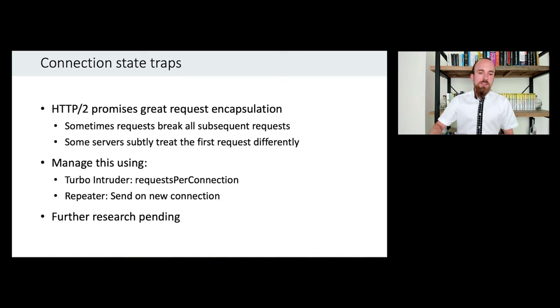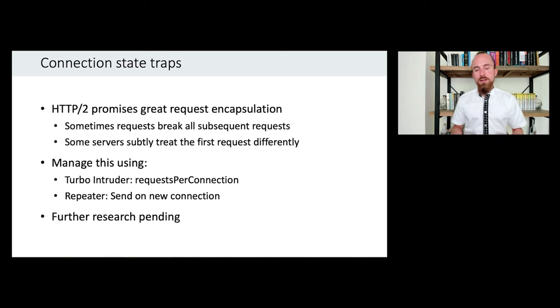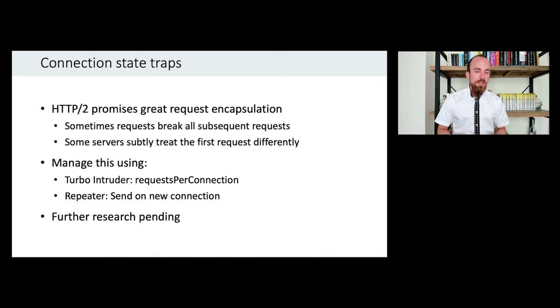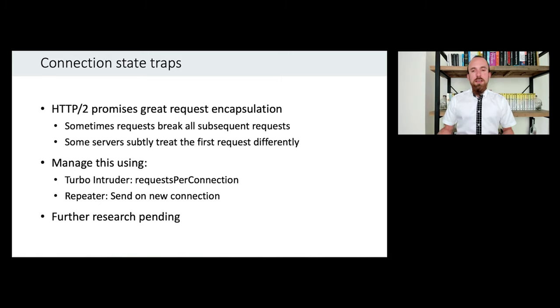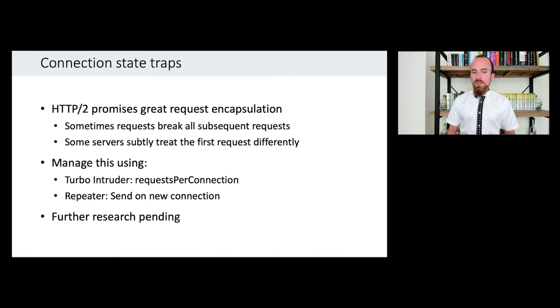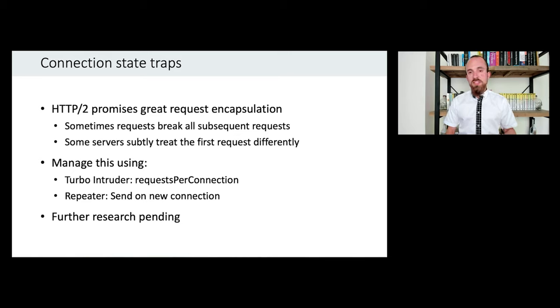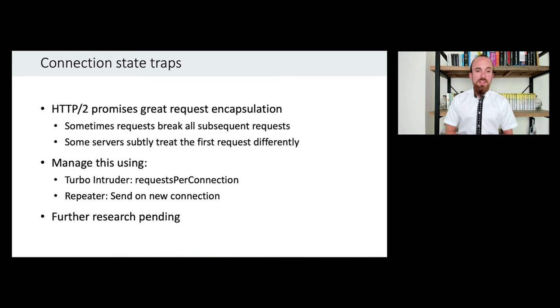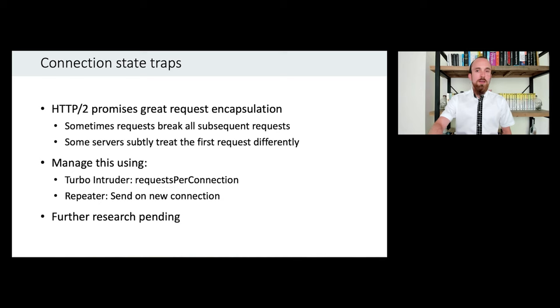There's another potential trap, which is, although H2 is supposed to have amazing request encapsulation, you'll often find a couple of bits of behavior that kind of fail to follow that line of thought. One is sometimes you'll send a request and all subsequent requests on that connection will fail. Even though the server hasn't actually explicitly closed the connection. Another issue is that sometimes servers will just apply different rules to the first request that they receive on any given connection. So I've made sure in both Burp Suite and my own Turbo Intruder, you can control both of these properties to try and understand what's going on here and take advantage of whichever way the server happens to be doing things. Request ordering is an interesting topic, and I'm definitely going to be doing more research on it, myself pretty much immediately.